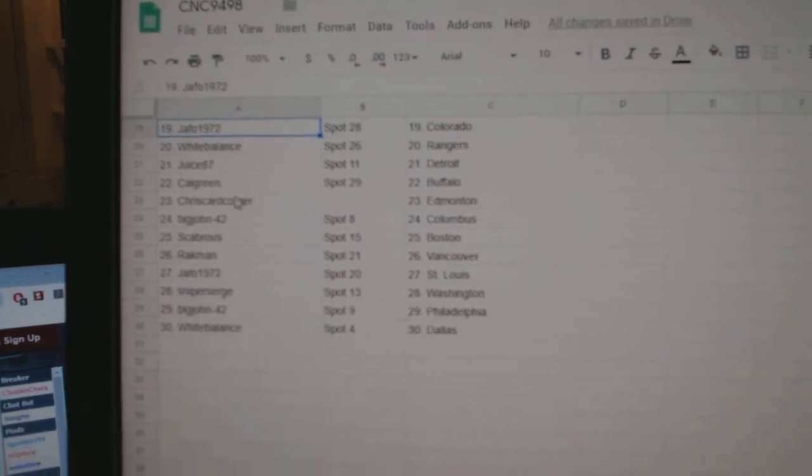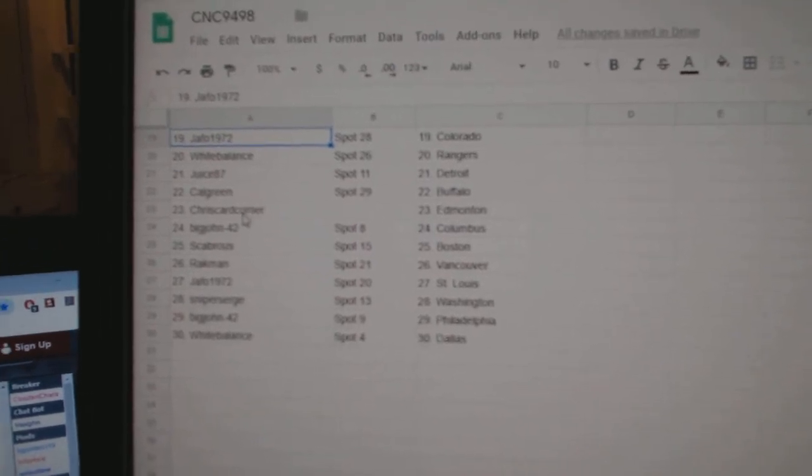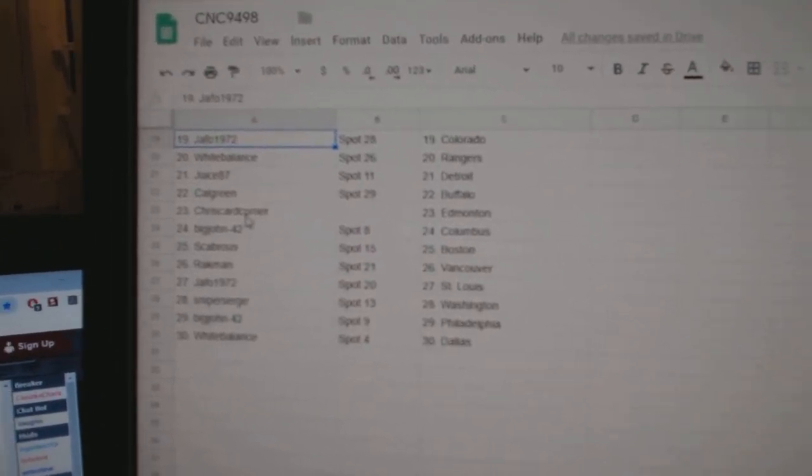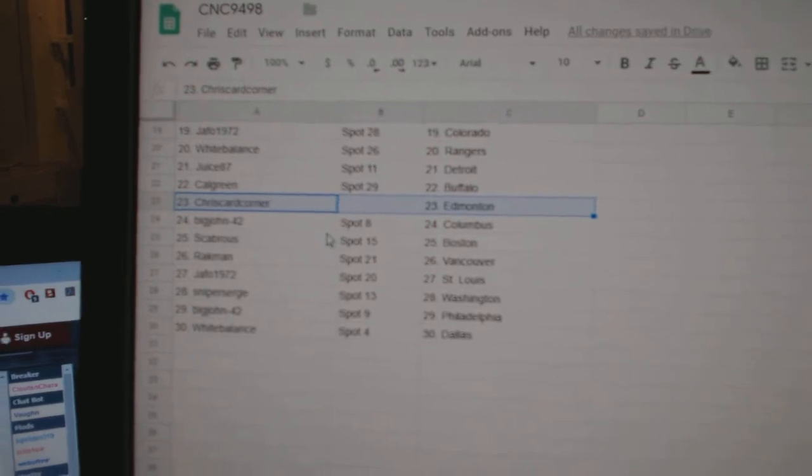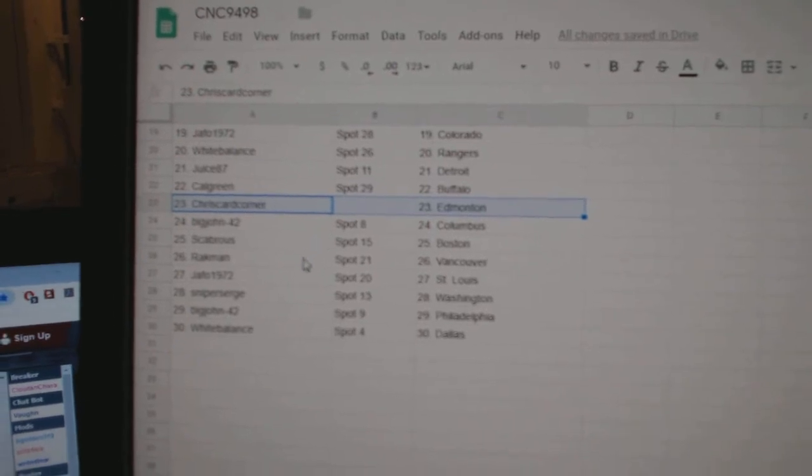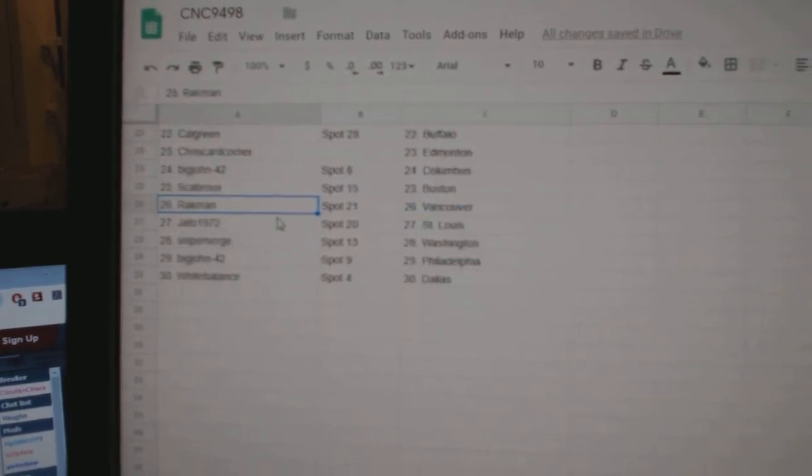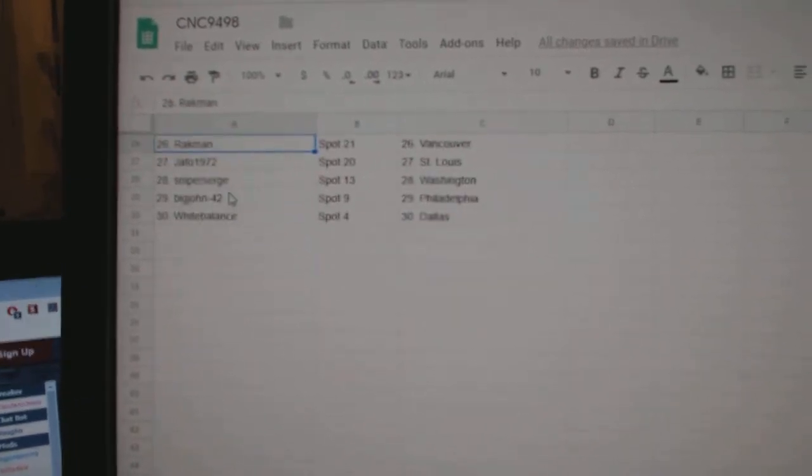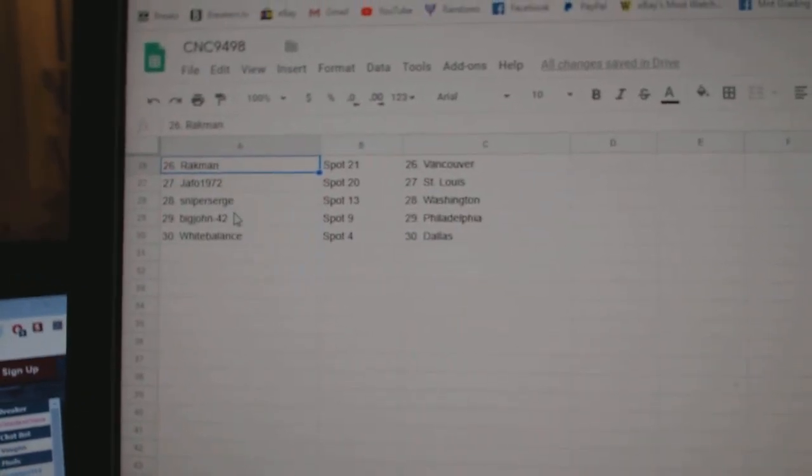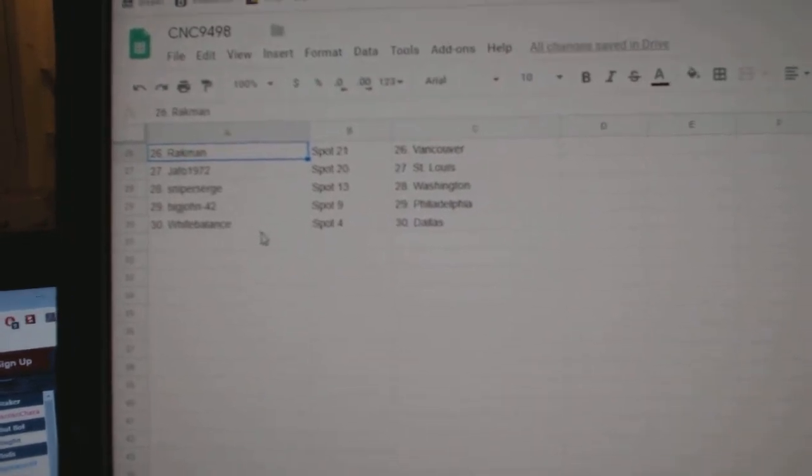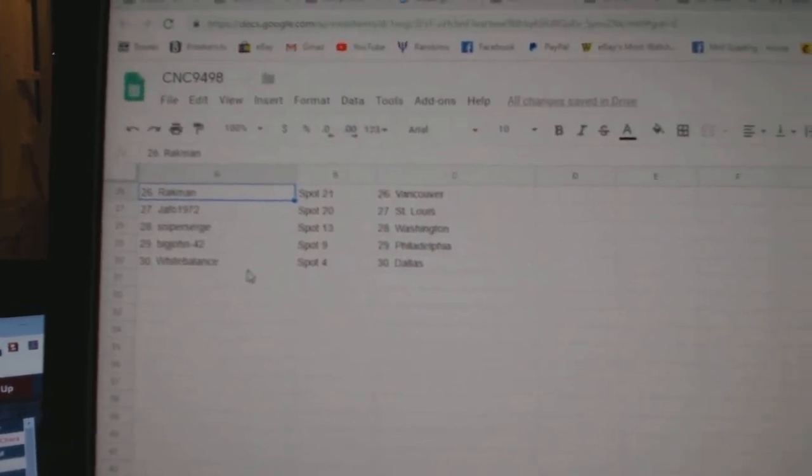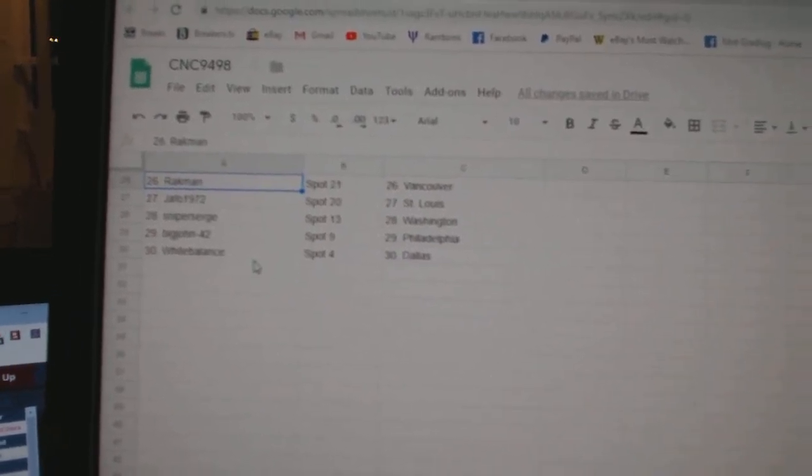White Balance Rangers, Juice Detroit, Calgary, and Buffalo. Chris Card Corner, Ed Money as well, Big John Columbus, Scavros Boston, Rackman Vancouver, Jafo St. Louis, Sniper Surge Washington, Big John Philly, and White Balance Dallas.